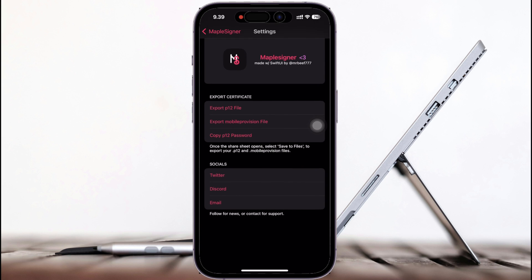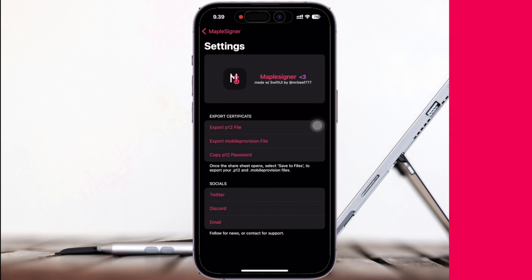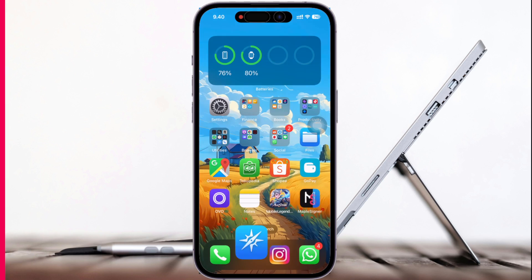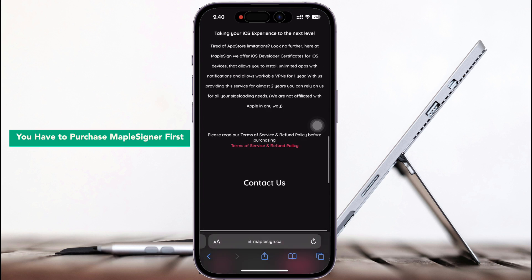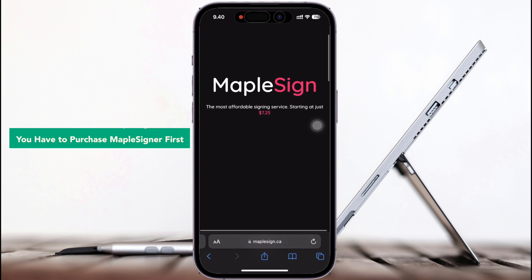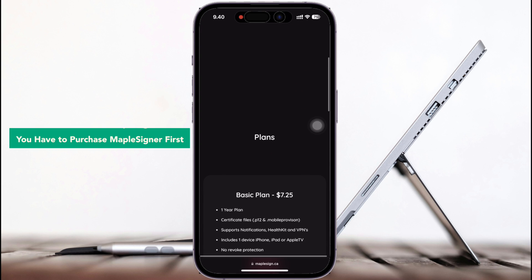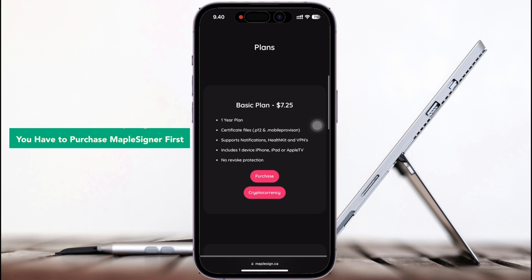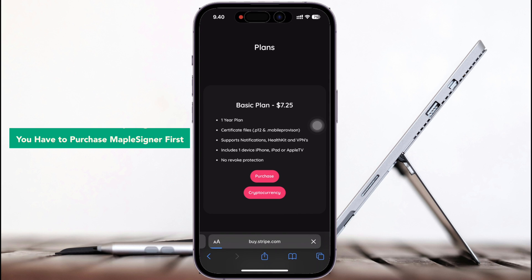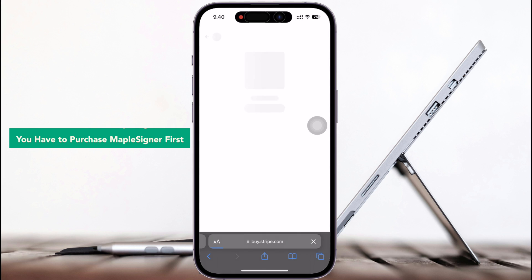Just by opening, targeting the IPA file you want, waiting for the signing, and done. You can use the IPA files you want to install without revoke and running normally.